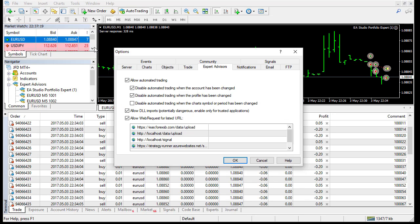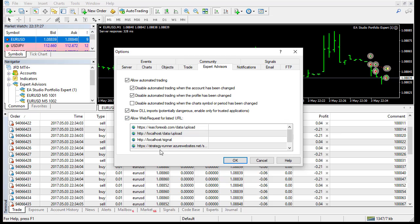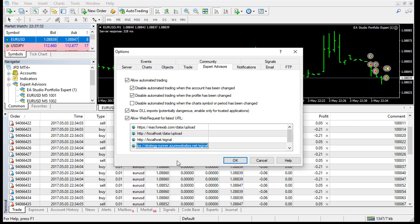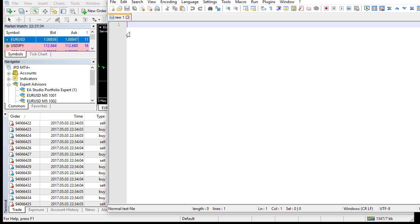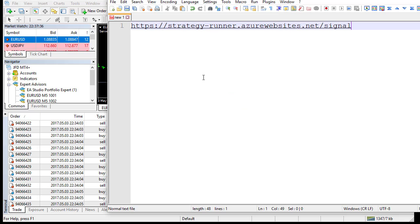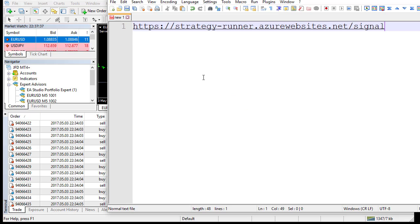Here in Options, Expert Advisor. And you have to check this Allow web requests for the experts here. And to put the URL. I'll copy the URL and I'll show it here in a text editor. This is the URL of this server.